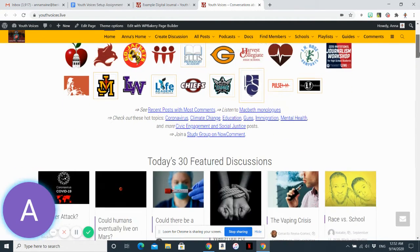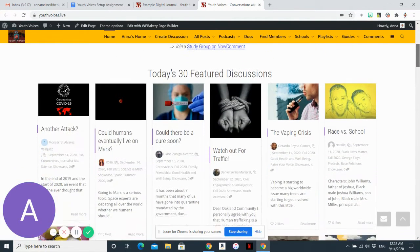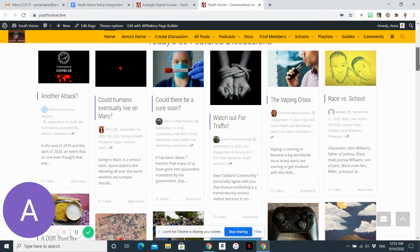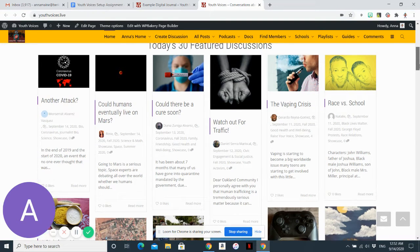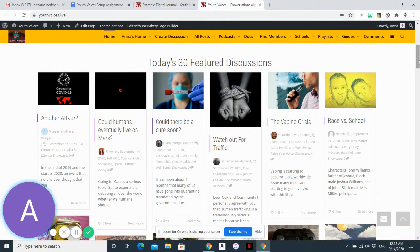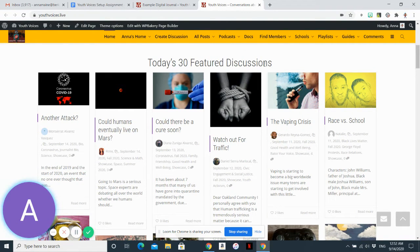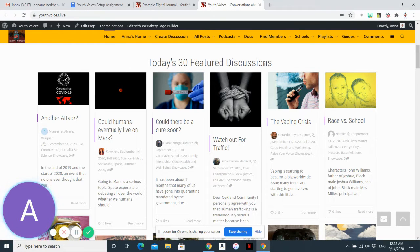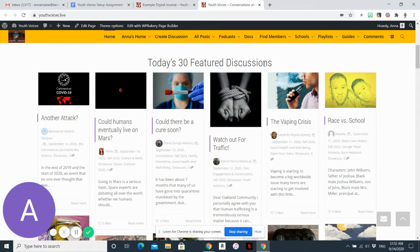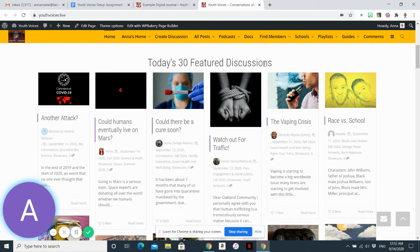Or you can just look at the featured discussions, and a discussion on Youth Voices is basically the beginning. You can think about it like the beginning of a discussion. It starts with a post, like a blog post, and then there are comments.